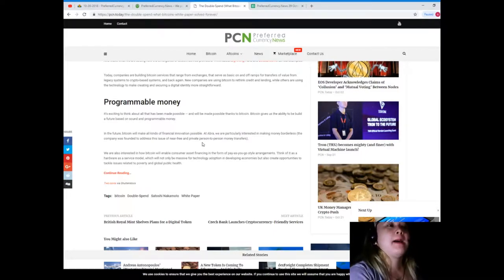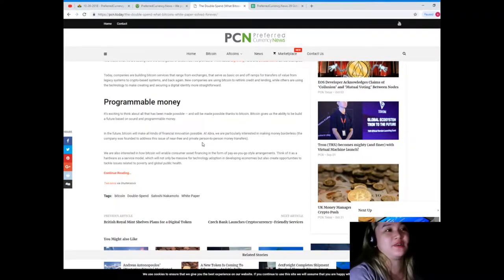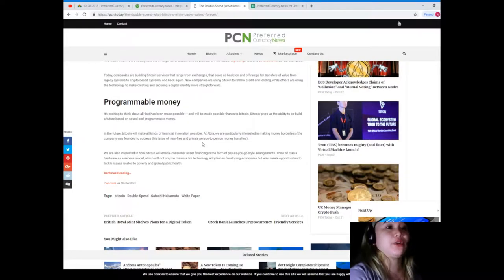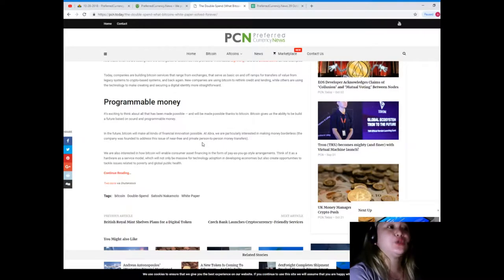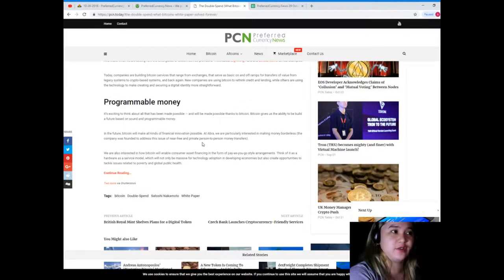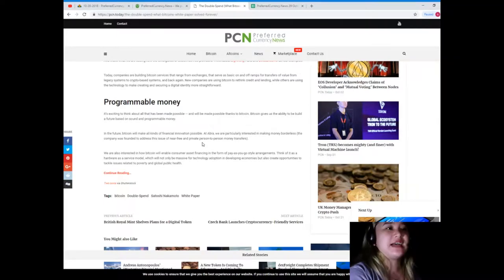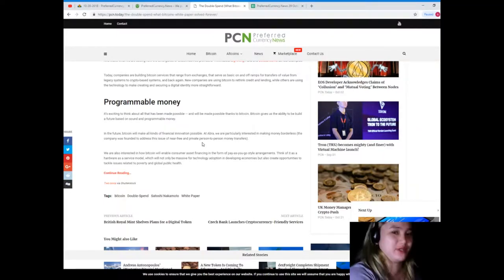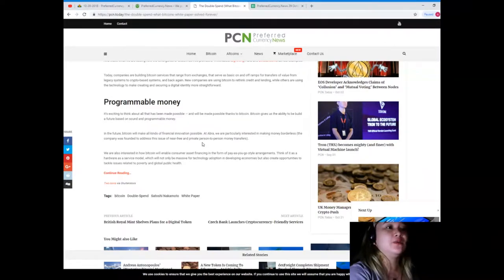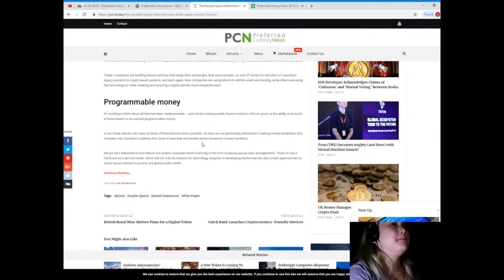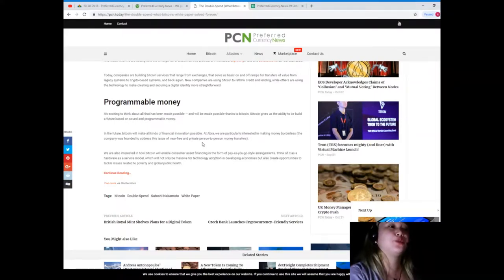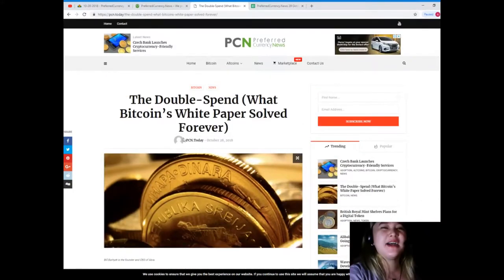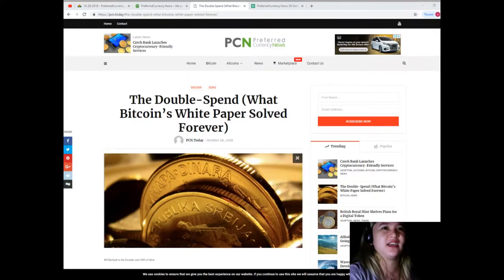Bitcoin gives us the ability to build a future based on sound and programmable money. In the future, Bitcoin will make all kinds of financial innovation possible. We hope so, guys, right? At Abra we are particularly interested in making money borderless. The company was founded to address this issue of near-free and private person-to-person money transfers. We are also interested in how Bitcoin will enable consumer asset financing in the form of pay-as-you-go style arrangements. Think of it as a hardware as a service model, which will not only be massive for technology adoption in developing economies but also create opportunities to tackle political issues related to poverty and global public health.